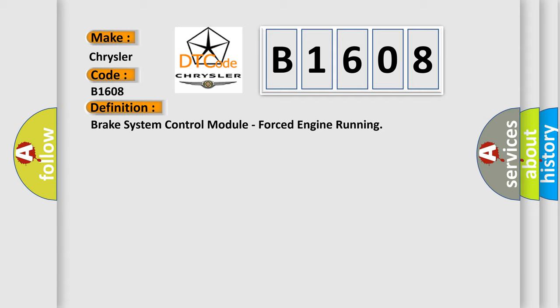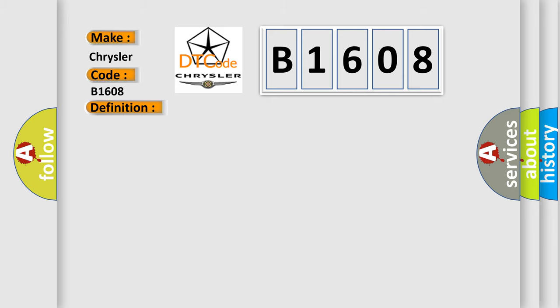And now this is a short description of this DTC code. This DTC indicates the anti-lock braking system ABS module requested the engine on.